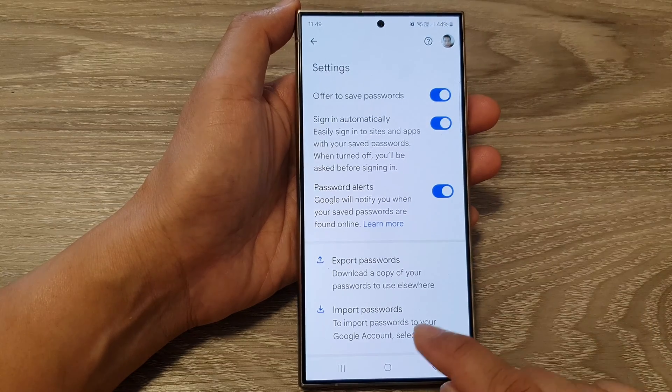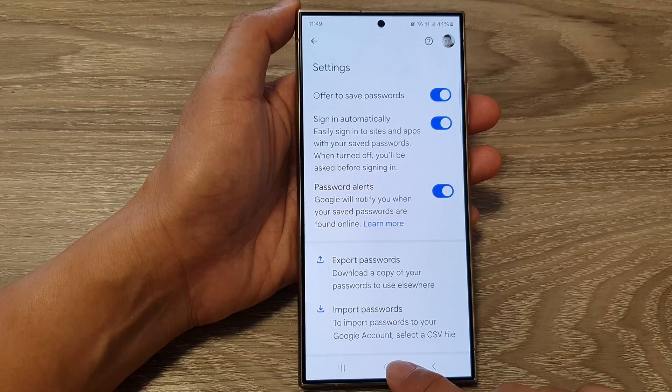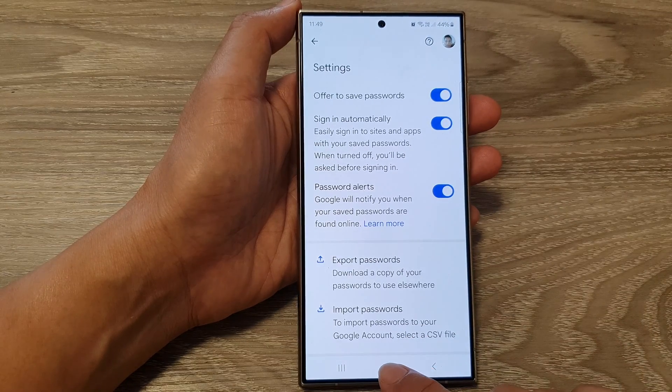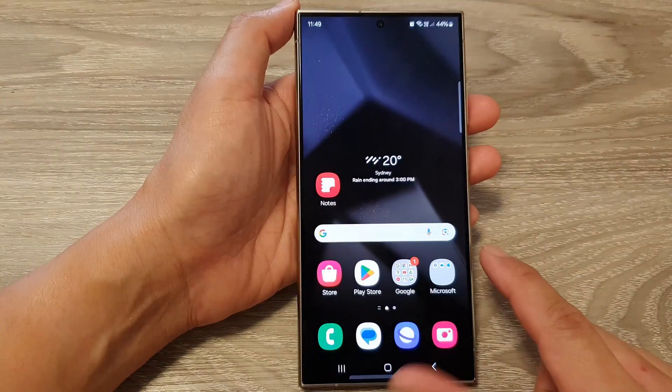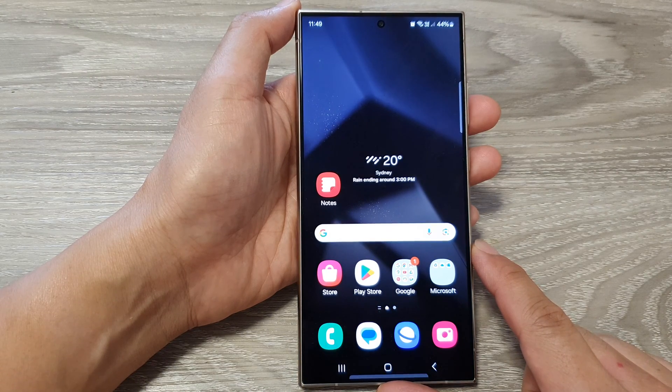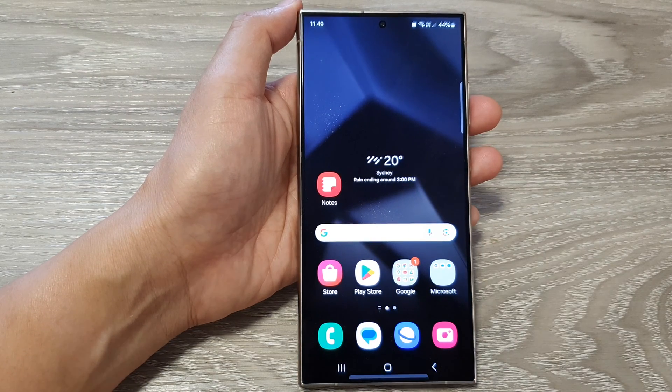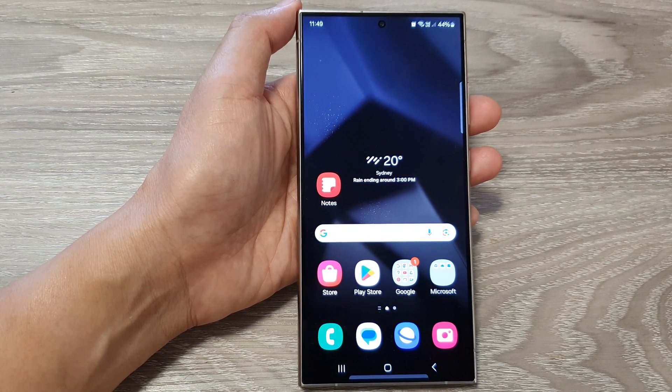And that's it. After that, you can tap on the home button to return back to the home screen. Thank you for watching this video. Please like and subscribe to my channel for more videos.